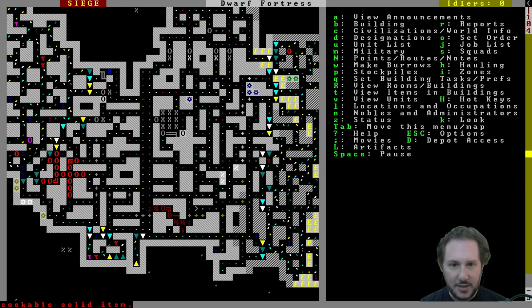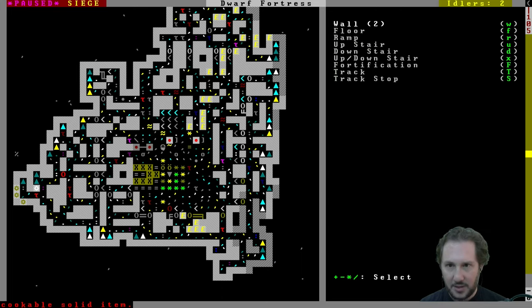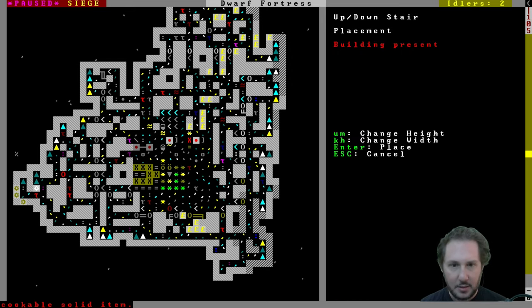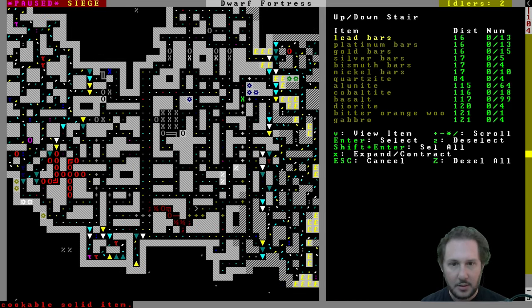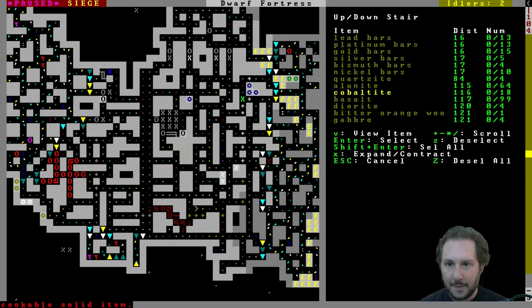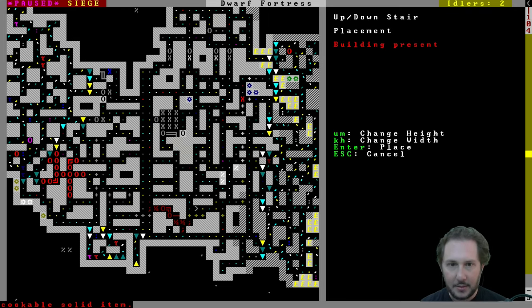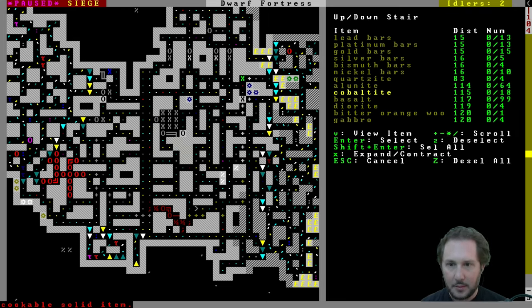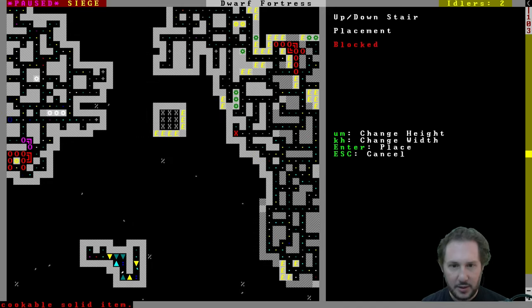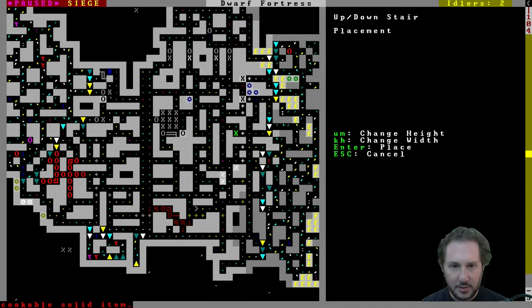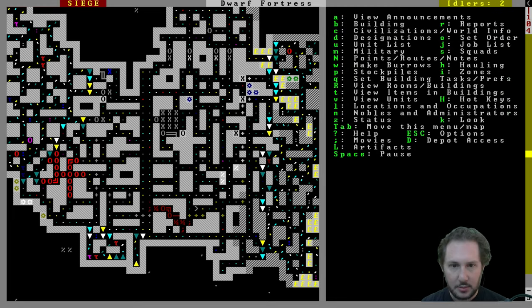So we cut down that fungus tree. Now we should be able to make an up down stair over yonder. Good. Do we need one there? Yeah we do.